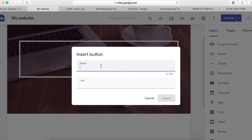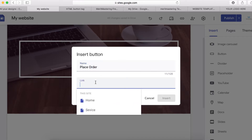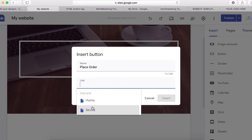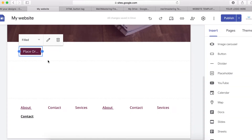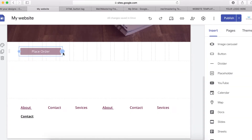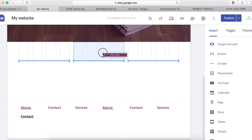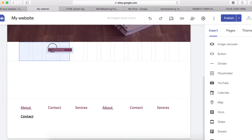To do that, just click on the button here and then you can write a button name that you want to use — let's say 'Place Order'. Then you can use a link — you can copy an external link and paste it here, or you can use a link from your site. I'm going to use something like 'Service' and click done.